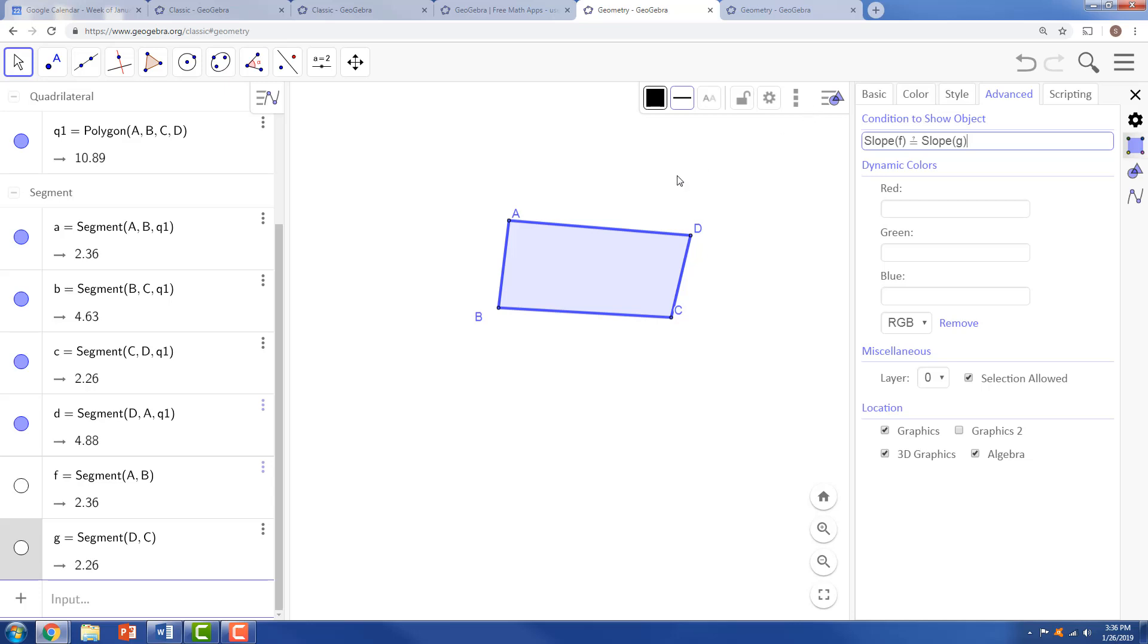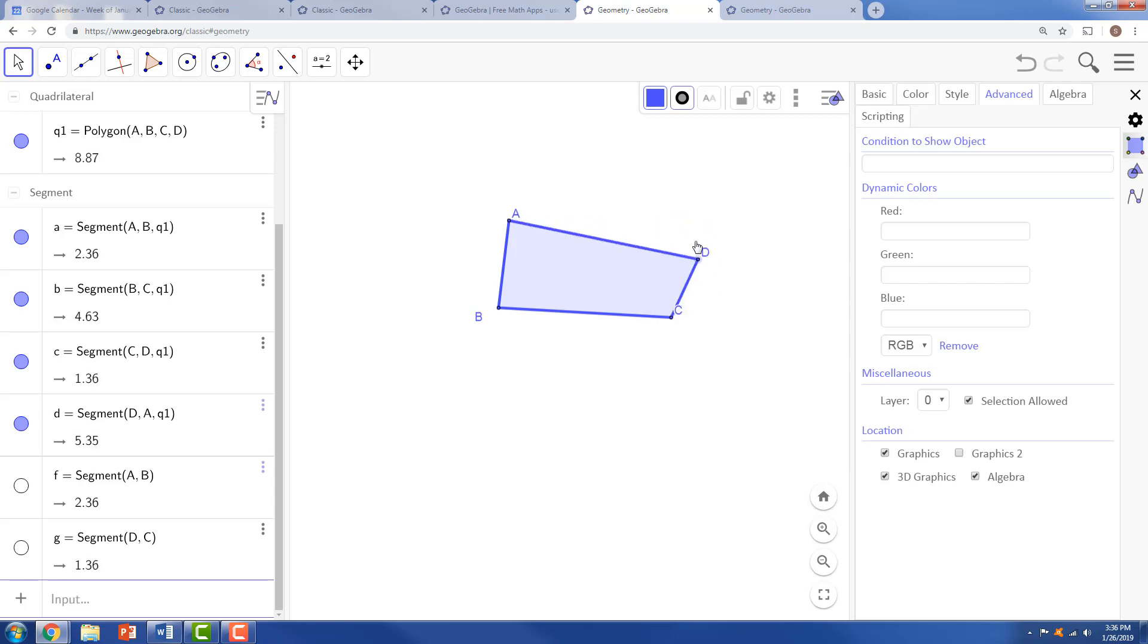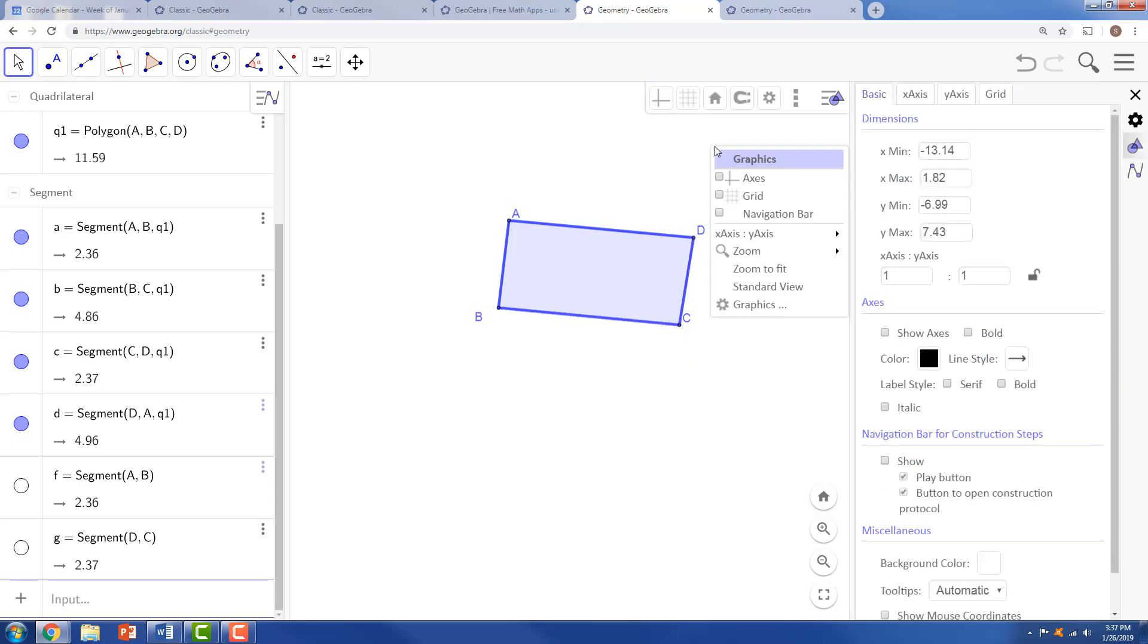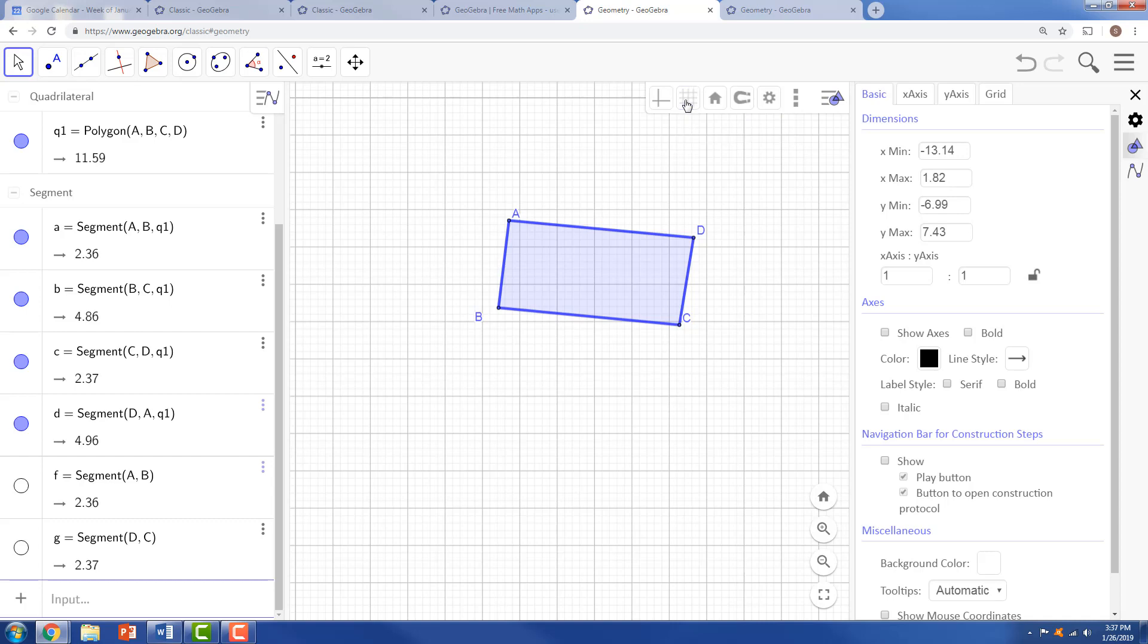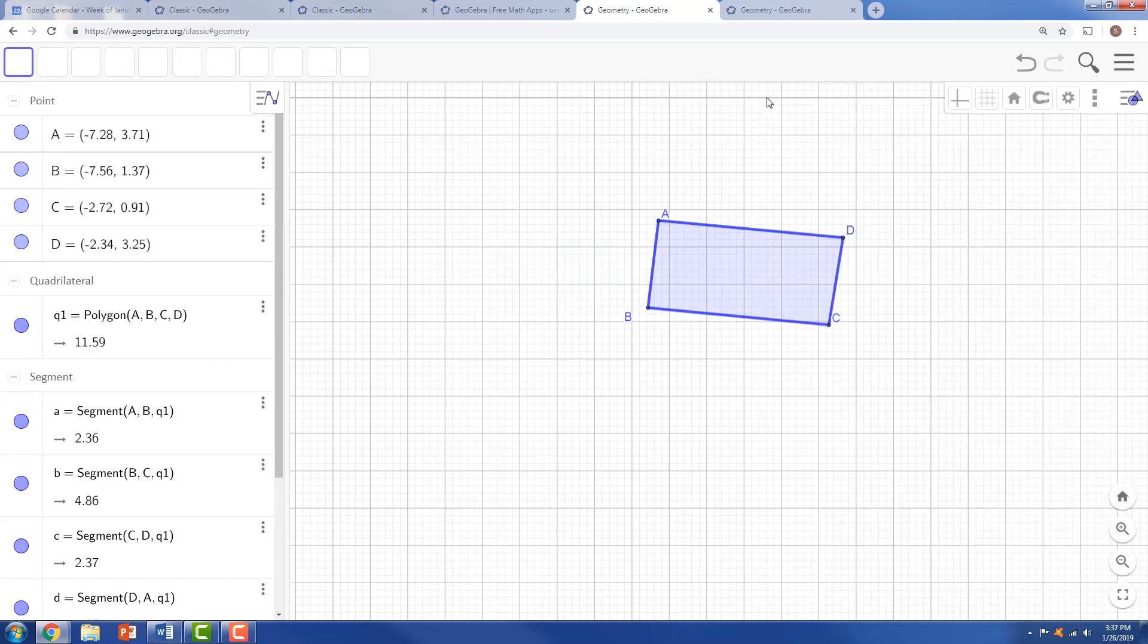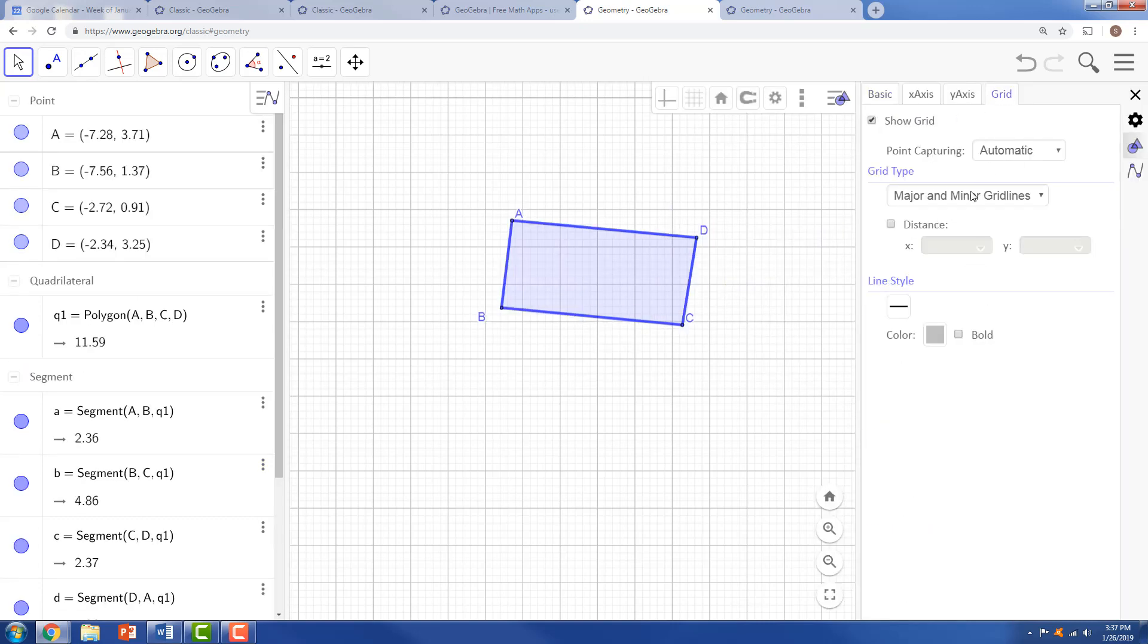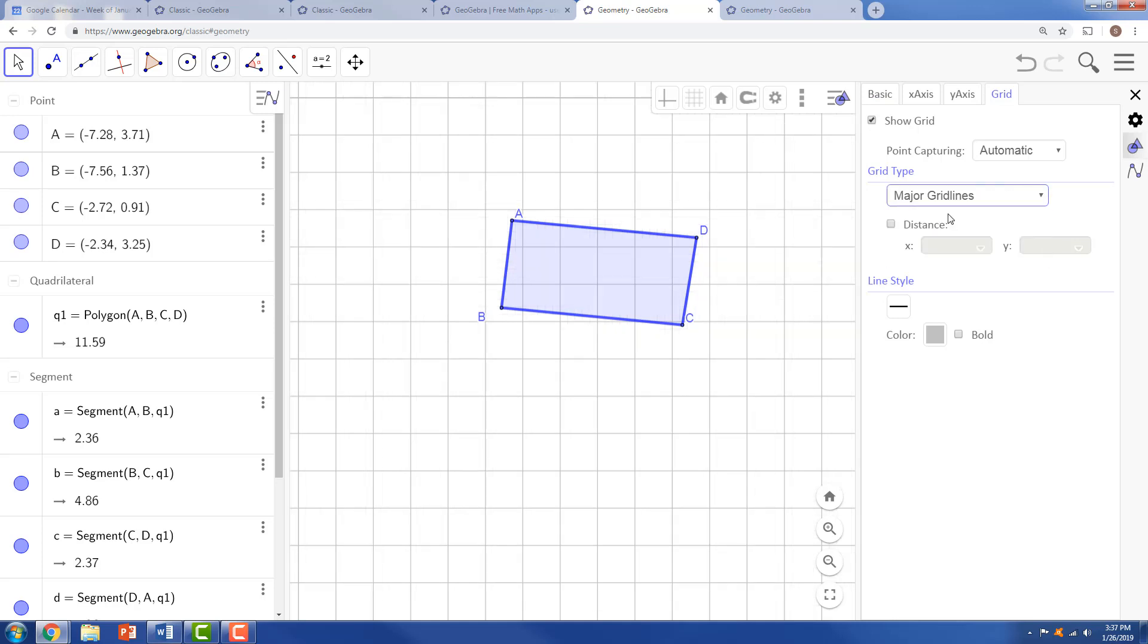Now students may have difficulty making those slopes the same unless the grid is turned on because it's better if it snaps to a grid and has a nice coordinate plane appearance. So right-clicking anywhere off of a graph, we can turn the grid on. Again, I prefer a grid that has settings that are major grid lines only.